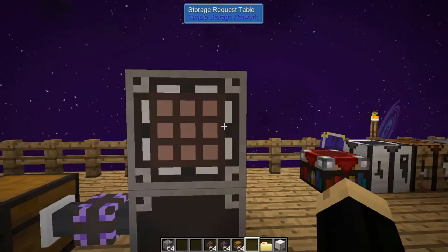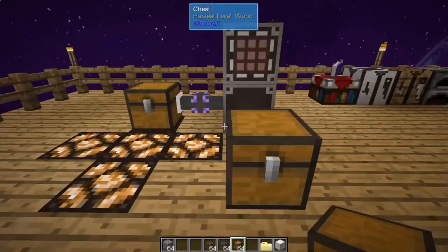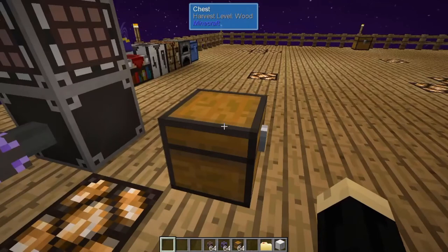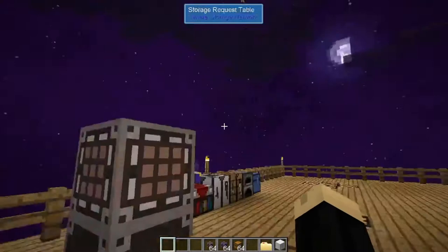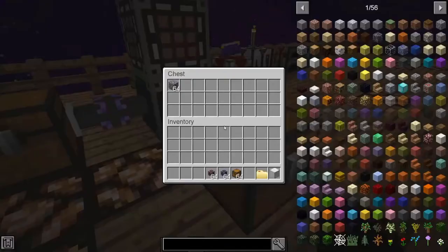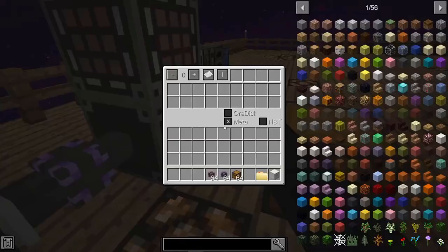Say you have an automated process and you want to move items from that process into your storage system. Put a chest here — say a cobblestone generator is putting cobble into it. You want that cobblestone to go somewhere specific. This is where we use the storage import cable. Connect it — nothing is happening yet, and there's a reason for that. You can go into the UI and set the priority as well.